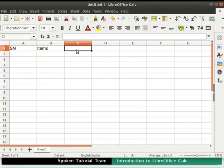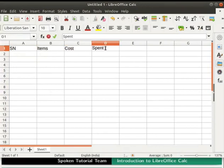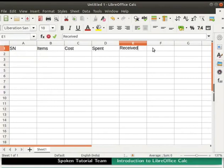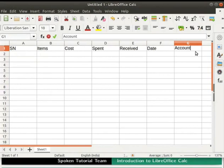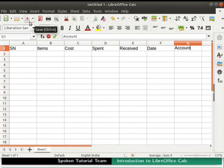Type the headings as Cost, Spent, Received, Date and Account respectively. Once done typing our document, we should save it for future use. To save the file, click on the save icon in the standard toolbar. A dialog box appears on the screen.